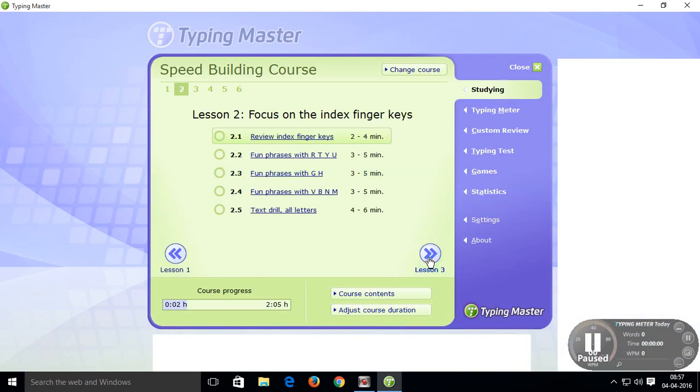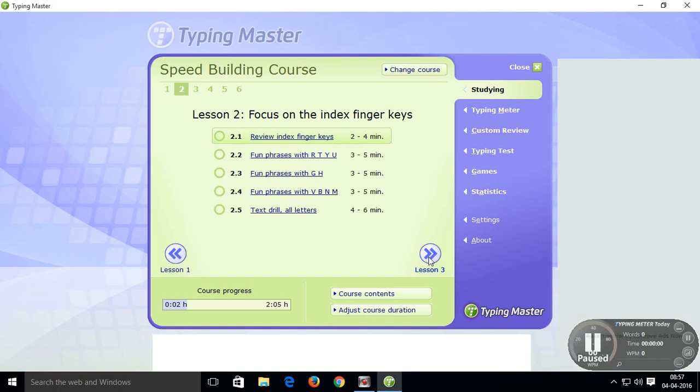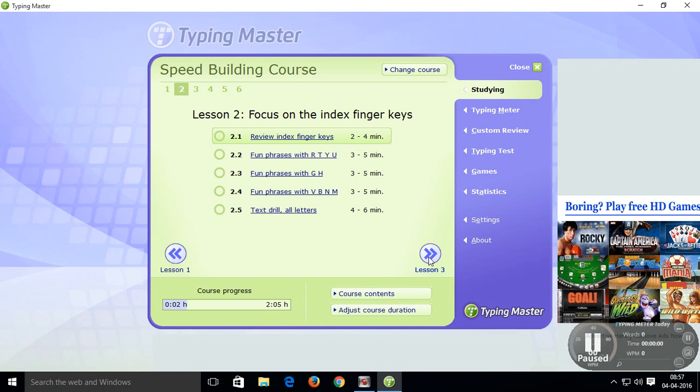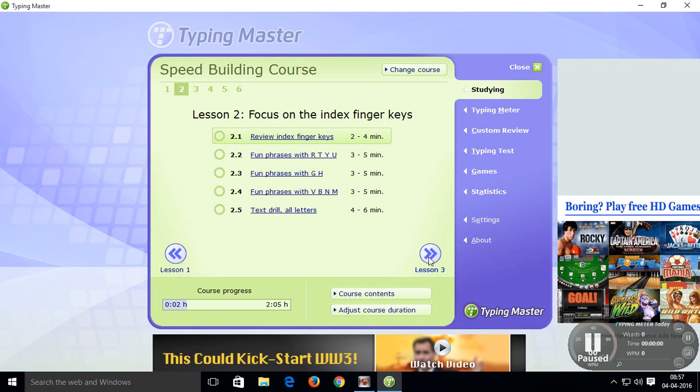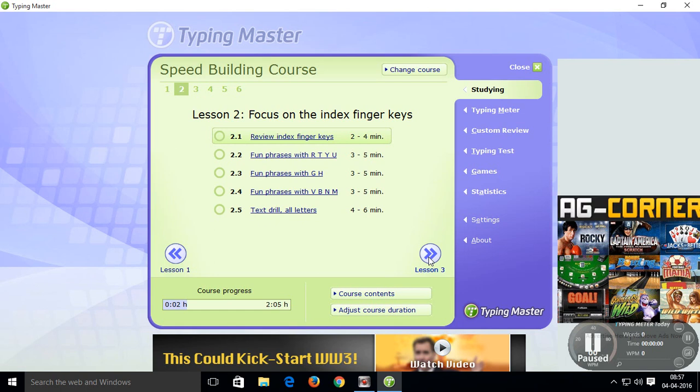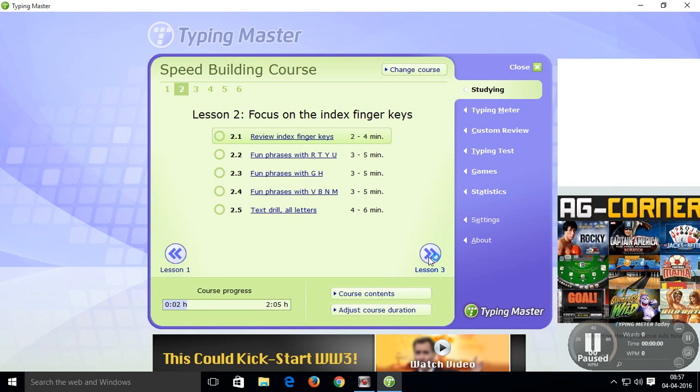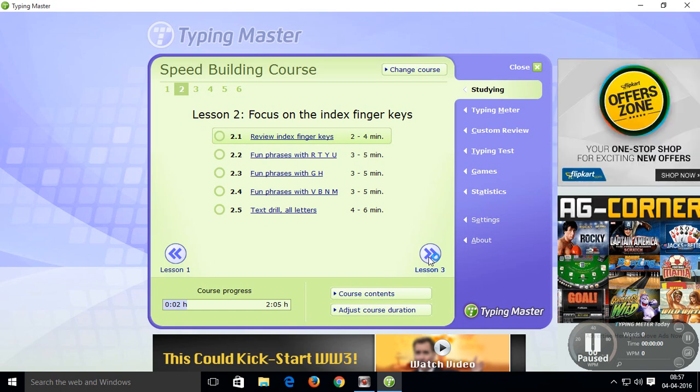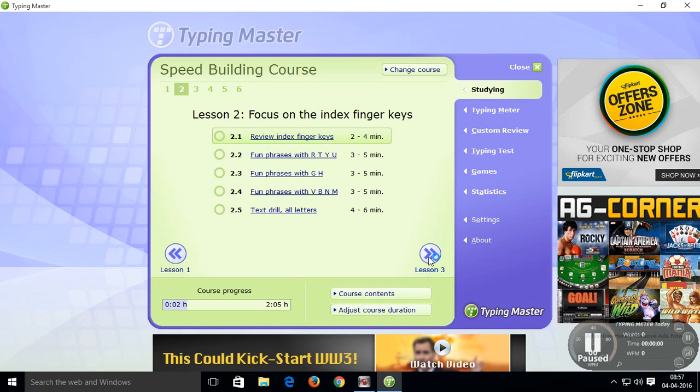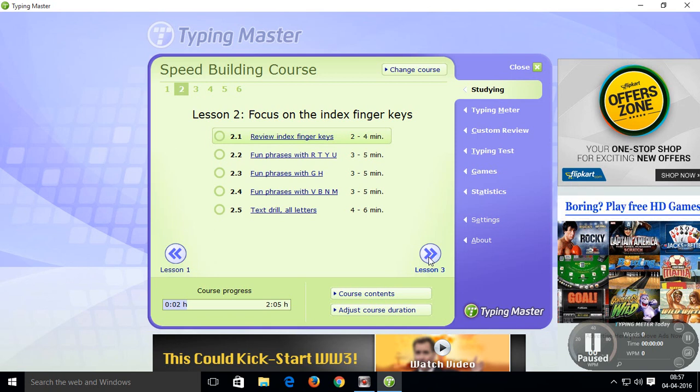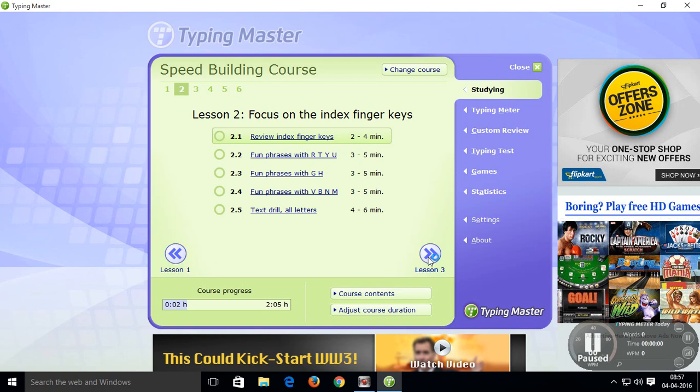Remaining other lessons are locked, but in this software all 10 lessons are opened, available to practice and improve your typing skill.